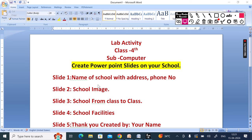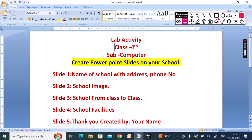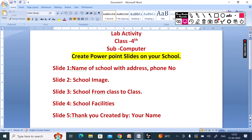The first slide will have the name of school with address and phone number. Slide 2 will have the school image. Slide 3 will cover the school class range. Slide 4 will cover school facility, and Slide 5 will be a thank you slide created by your name. So we are going to create a slide with 5 topics.